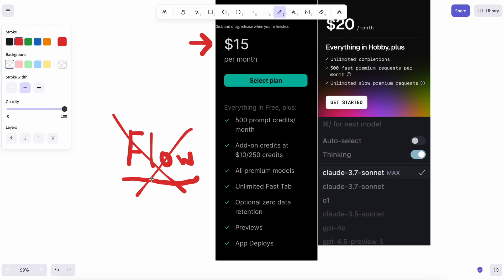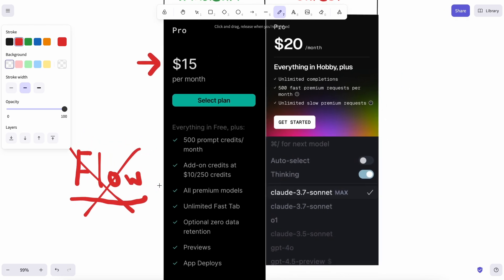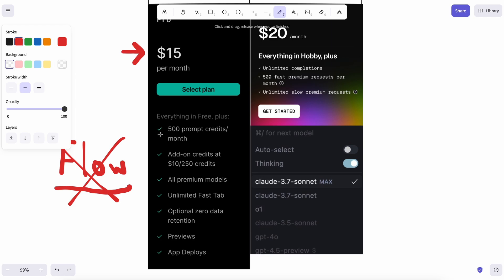But now they have removed that, and in a similar way to Cursor pricing, they have just kept the prompt stuff, which is actually really cool. It now gives you about 500 prompt credits, which is basically the prompts that you send, and you'll only be charged for the prompts you send. You can purchase add-on credits for $10 per 250 credits, and you already get the app deploys, preview features, and autocomplete.